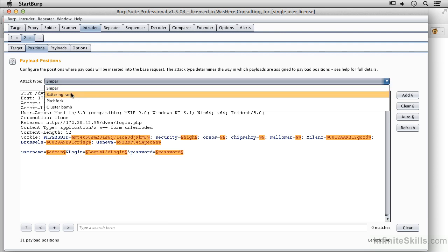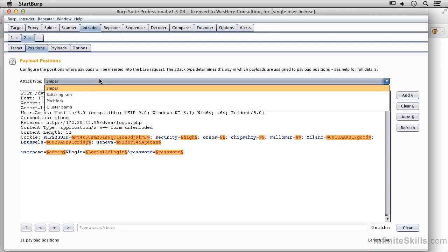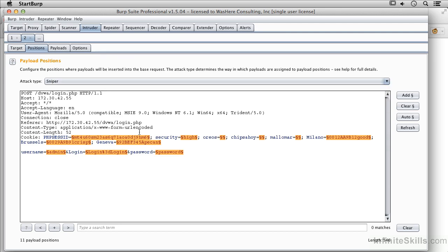A Sniper is where I've got one parameter that I want to work with and I'm going to use a single parameter and repeat some values through that individual parameter. Later on we'll be talking about doing cluster bombing attacks where I've got multiple parameters and I want to use different values in each parameter.